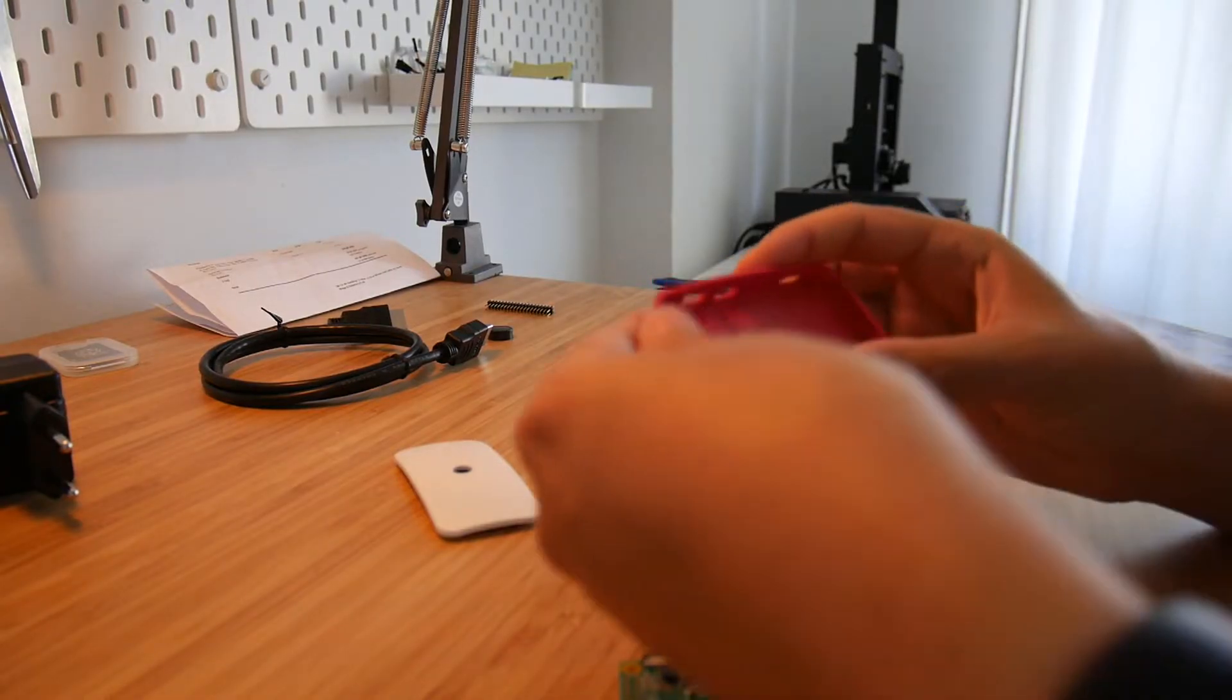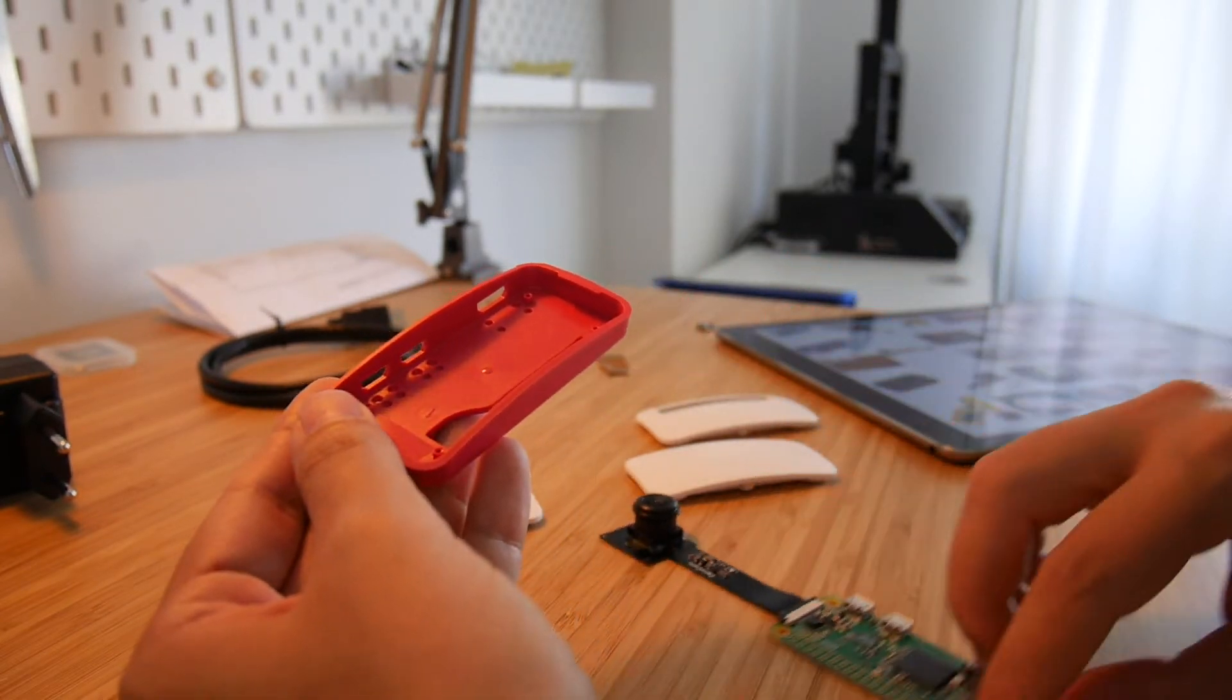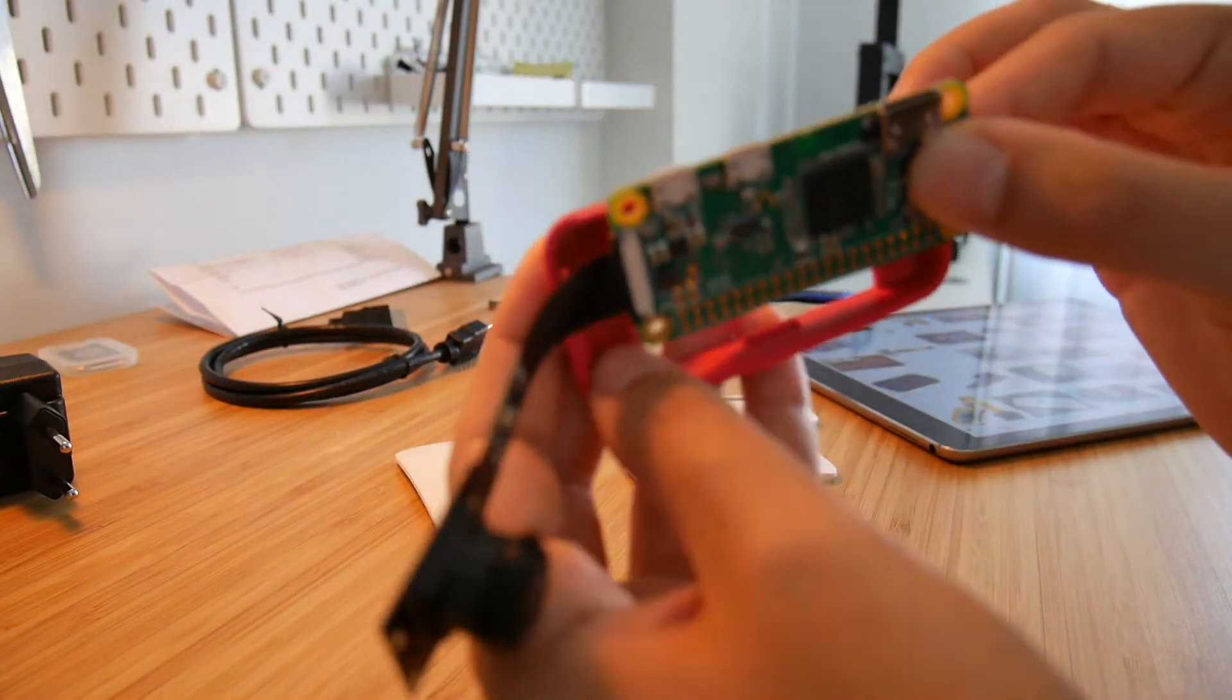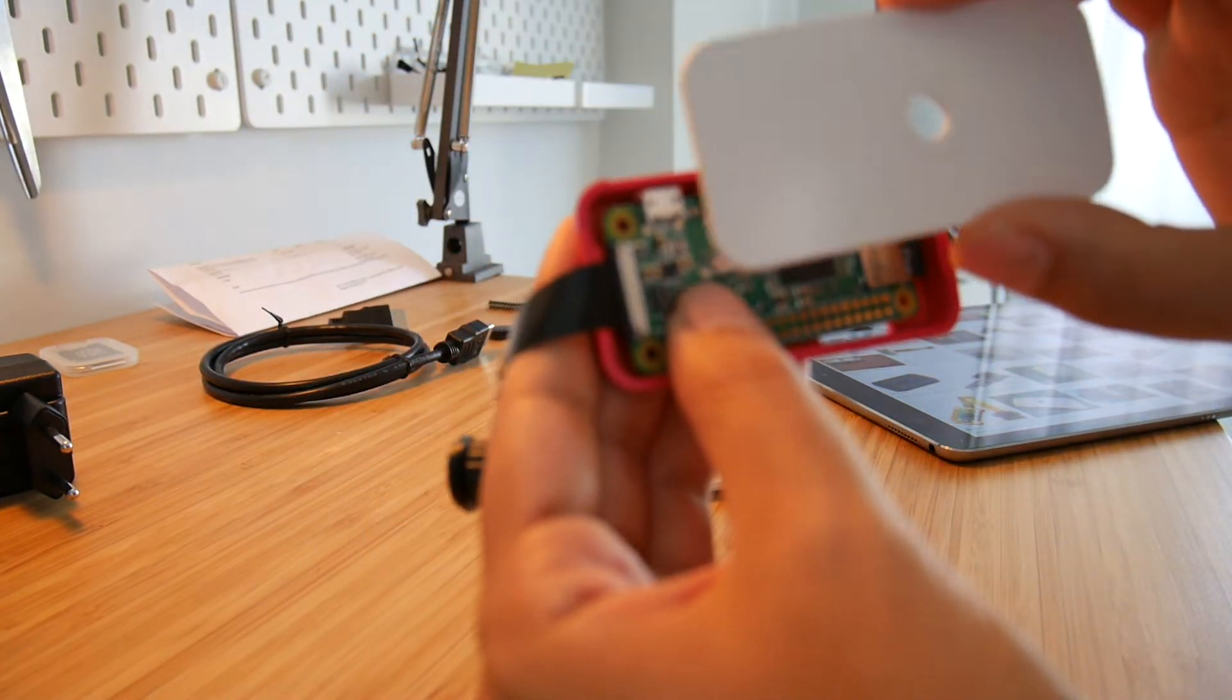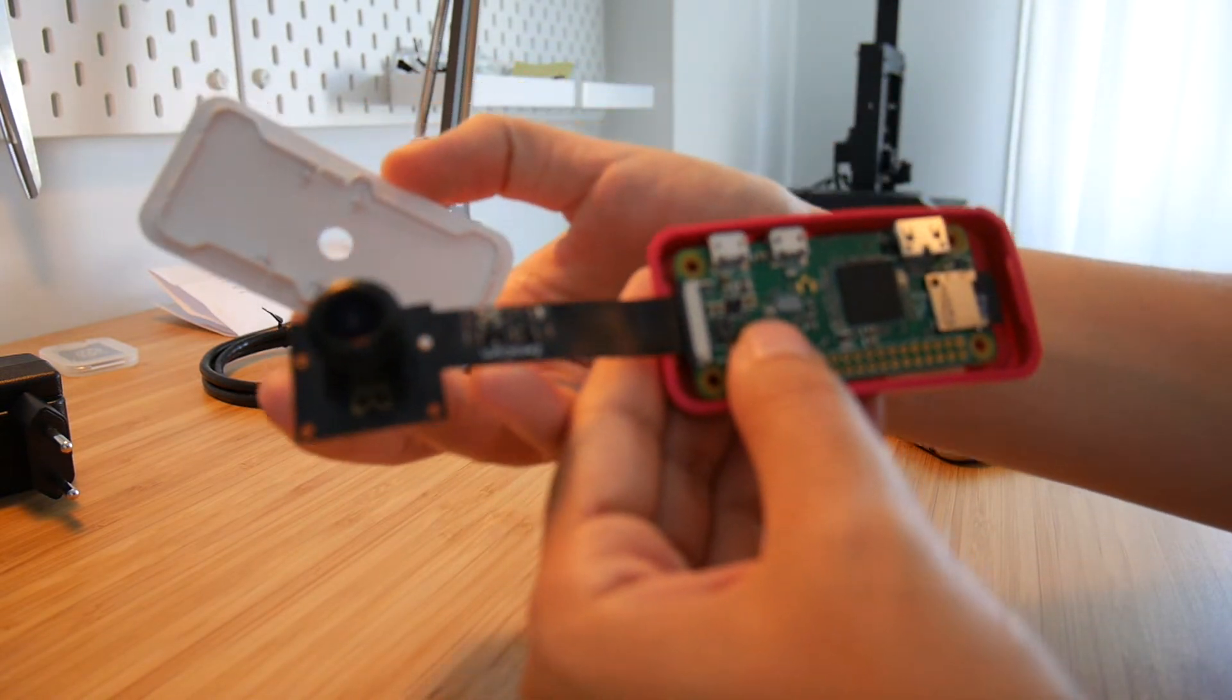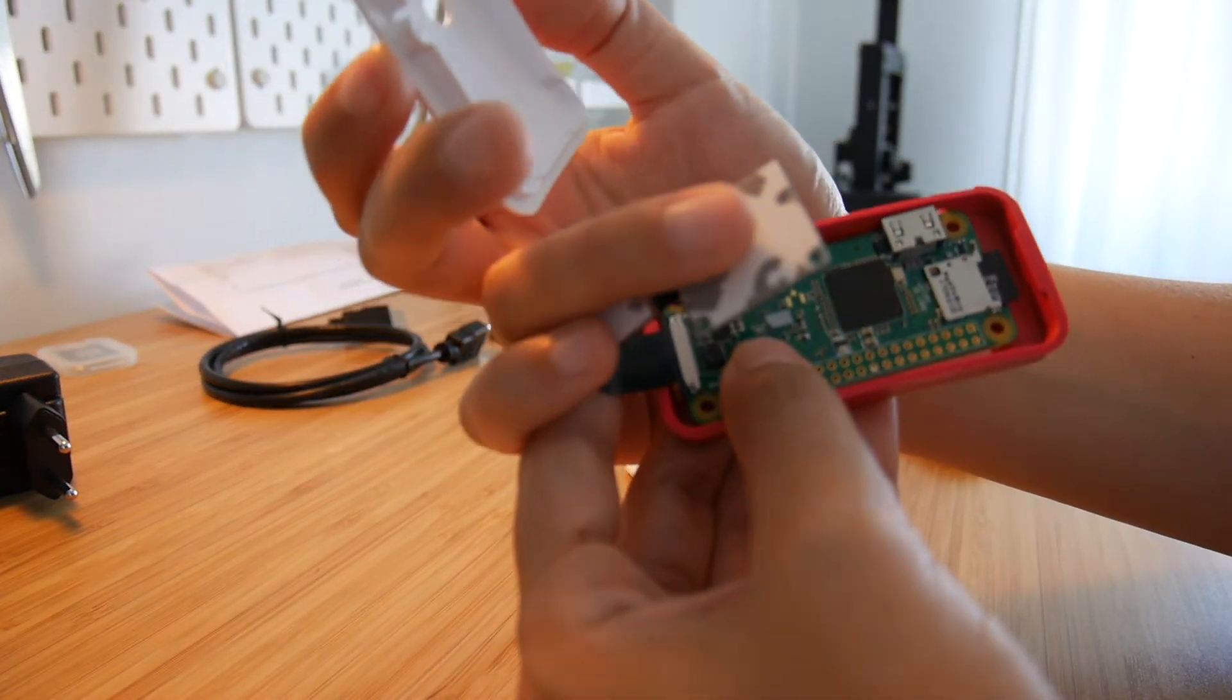So the way that the Raspberry Pi is supposed to come in this case is that it should go like this in here. It should go inside like this. And then there's this top for the camera. But with this kind of camera, the Zero cam fisheye, it actually doesn't work.